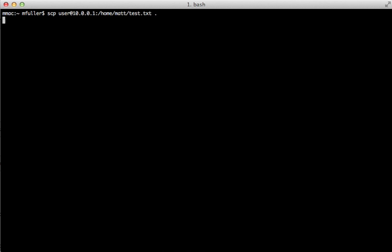So this is going to time out because I don't actually have a machine running at that IP address, but if you do and you use the correct IP address and the correct user, and you have ssh running on that remote machine, then it'll ask you for your password.